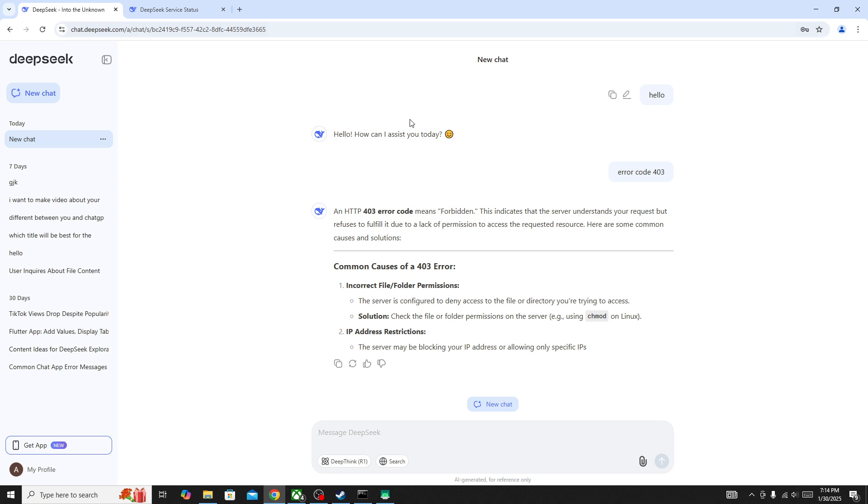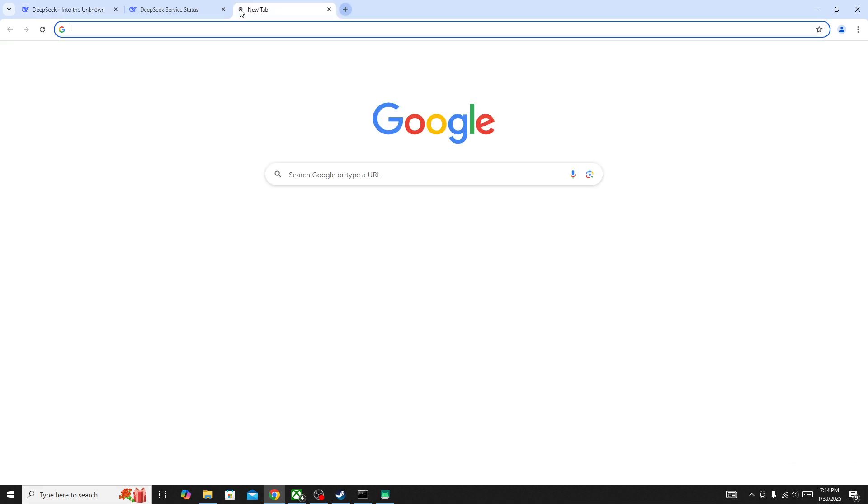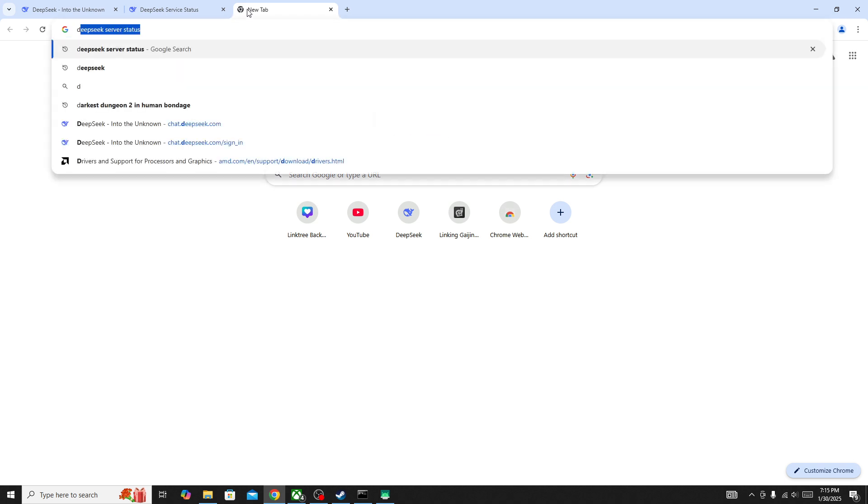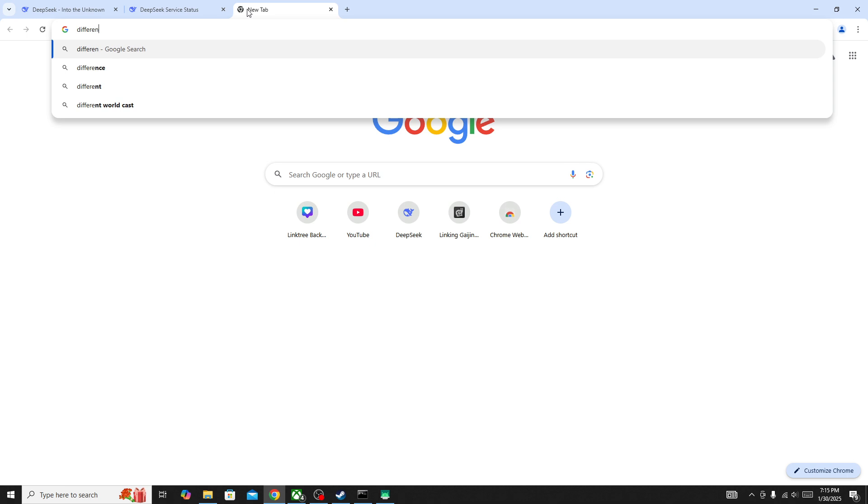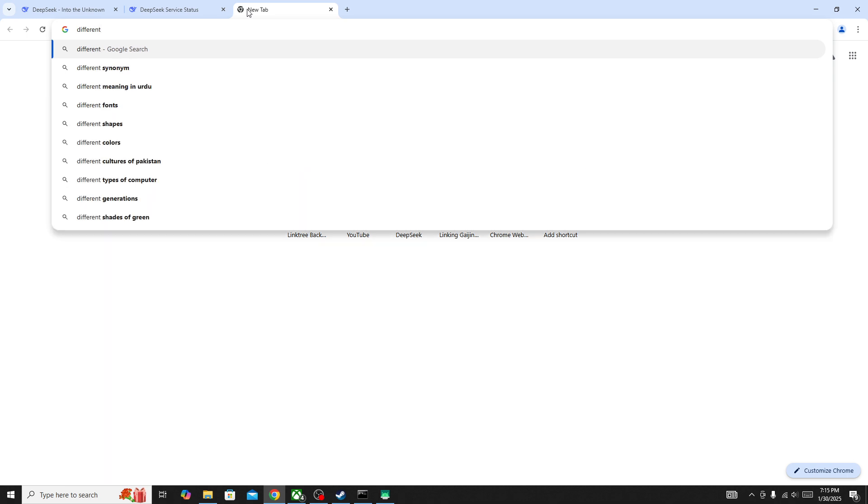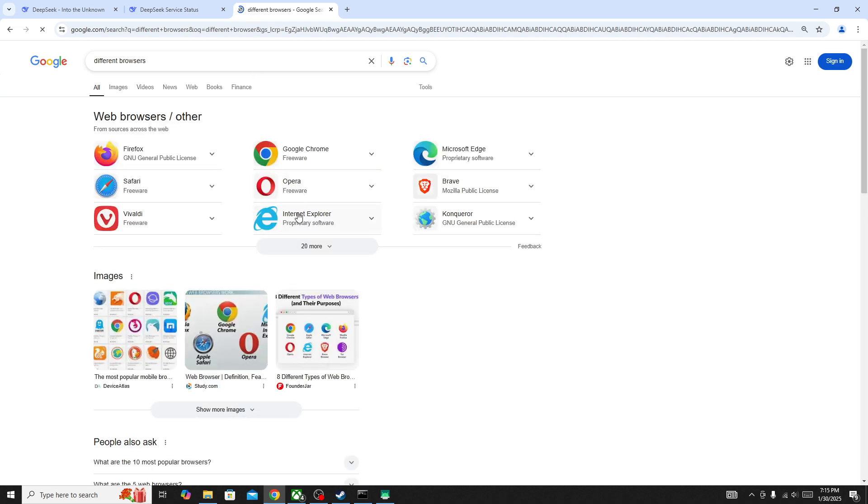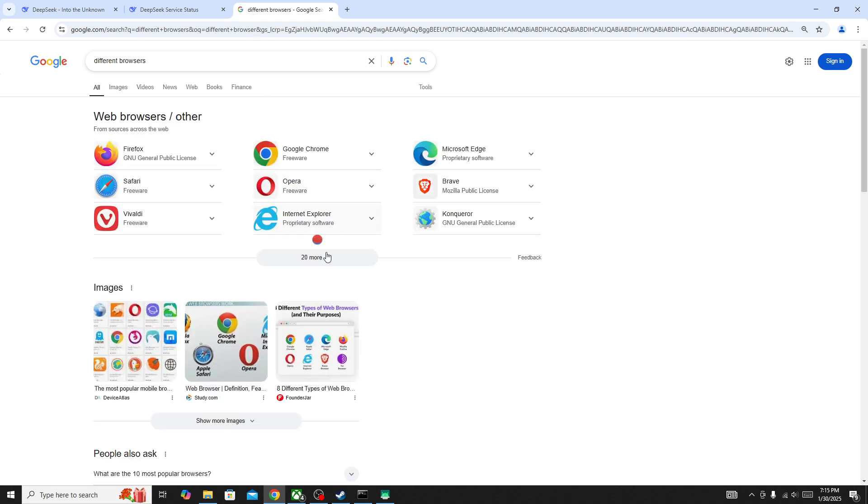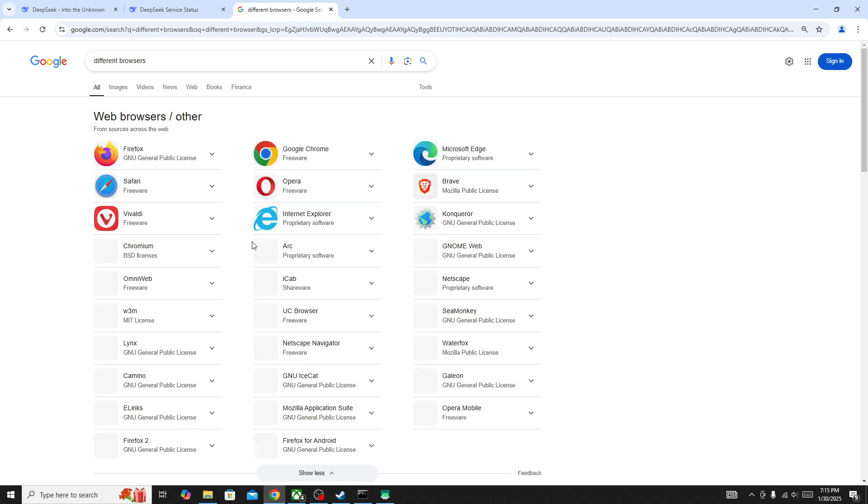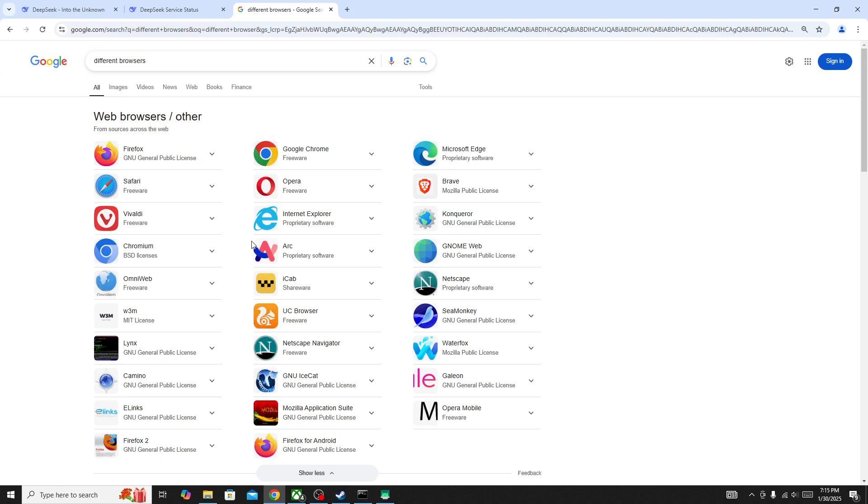In this case, you need to switch your browser. For example, if you are using Google Chrome, switch to any other browser like Microsoft Edge, Firefox, and so on. Or if you are using any other browser, then simply switch to Google Chrome browser and then try again.